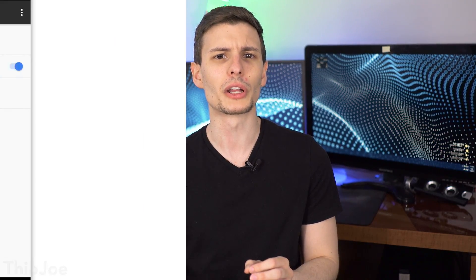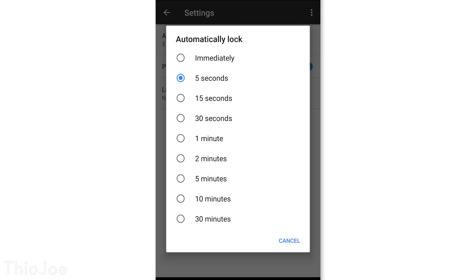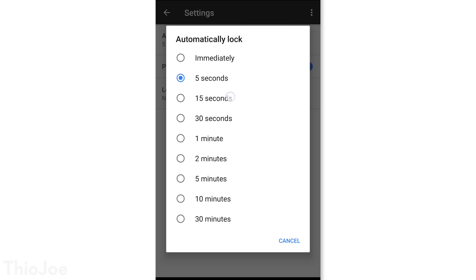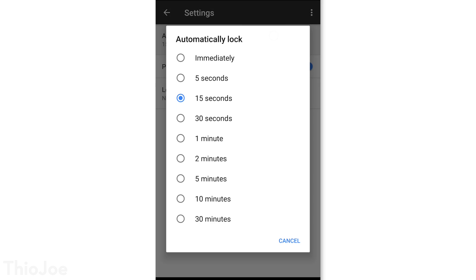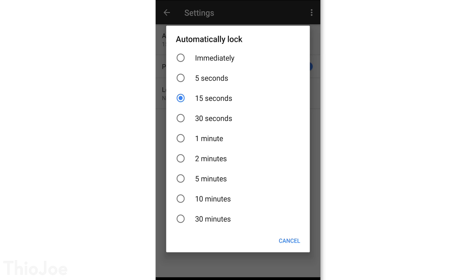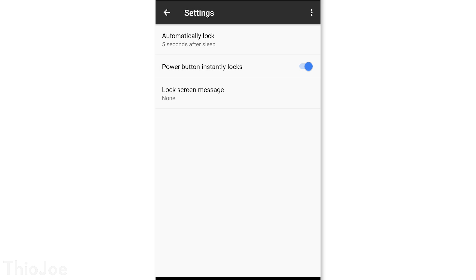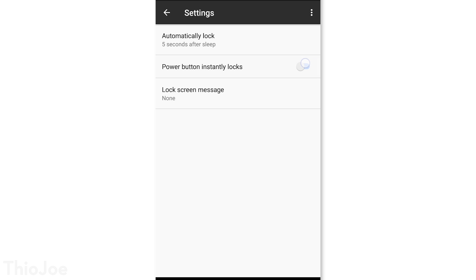You may also want to change the Automatically Lock setting, which makes it so the screen doesn't lock right away if the screen times out. I like to keep this on 5 seconds in case I'm reading something and it turns off too soon, but I definitely want it to lock if I actually press the power button myself.